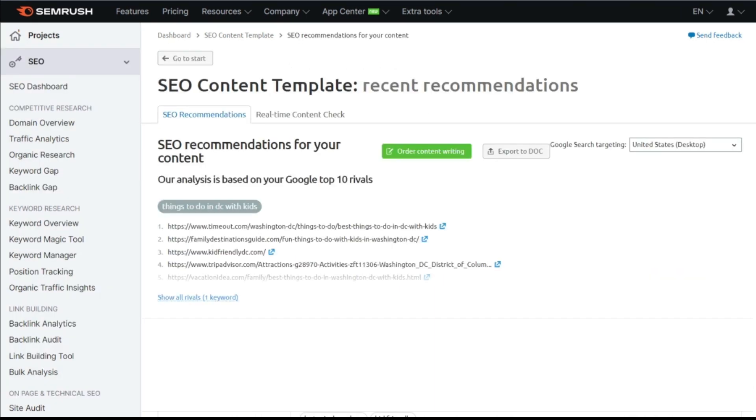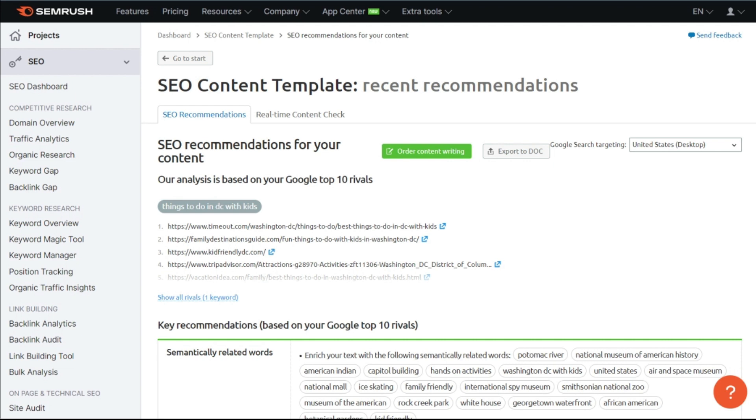Here, you'll be able to see the top ranked sites. And as you scroll down, you will receive the specific key recommendations that are based on who is already ranking in those top 10 spots.